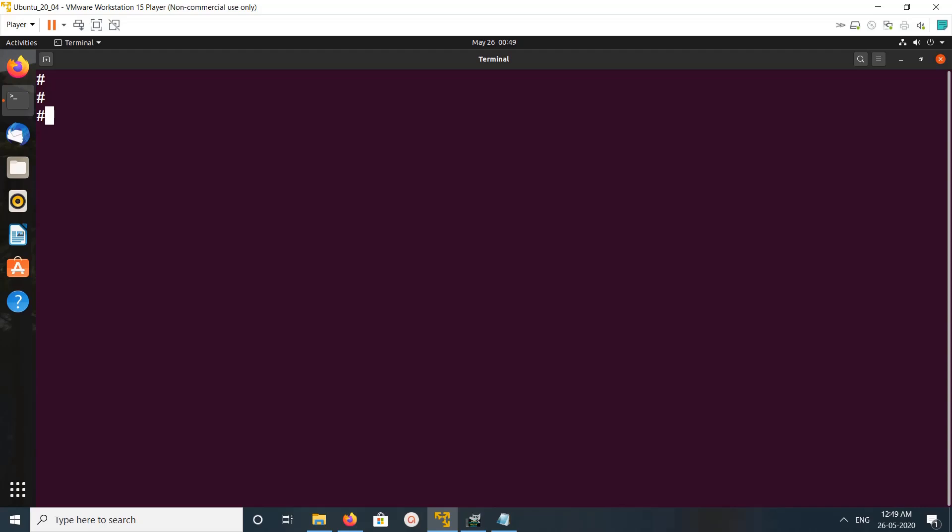Hi friends, so this video shows how to install PyQt with Python 3. First we need to run sudo apt update and enter the password.